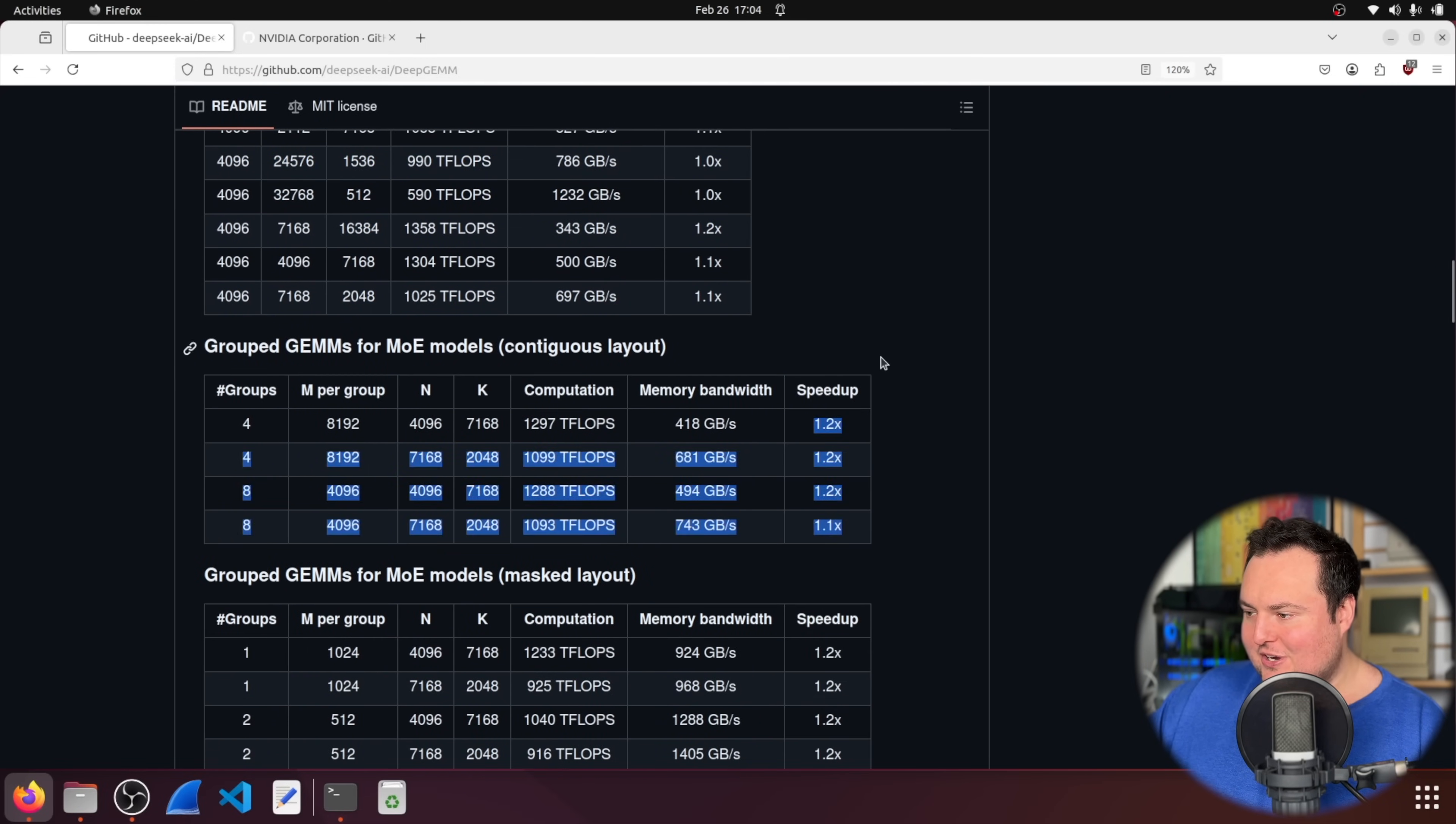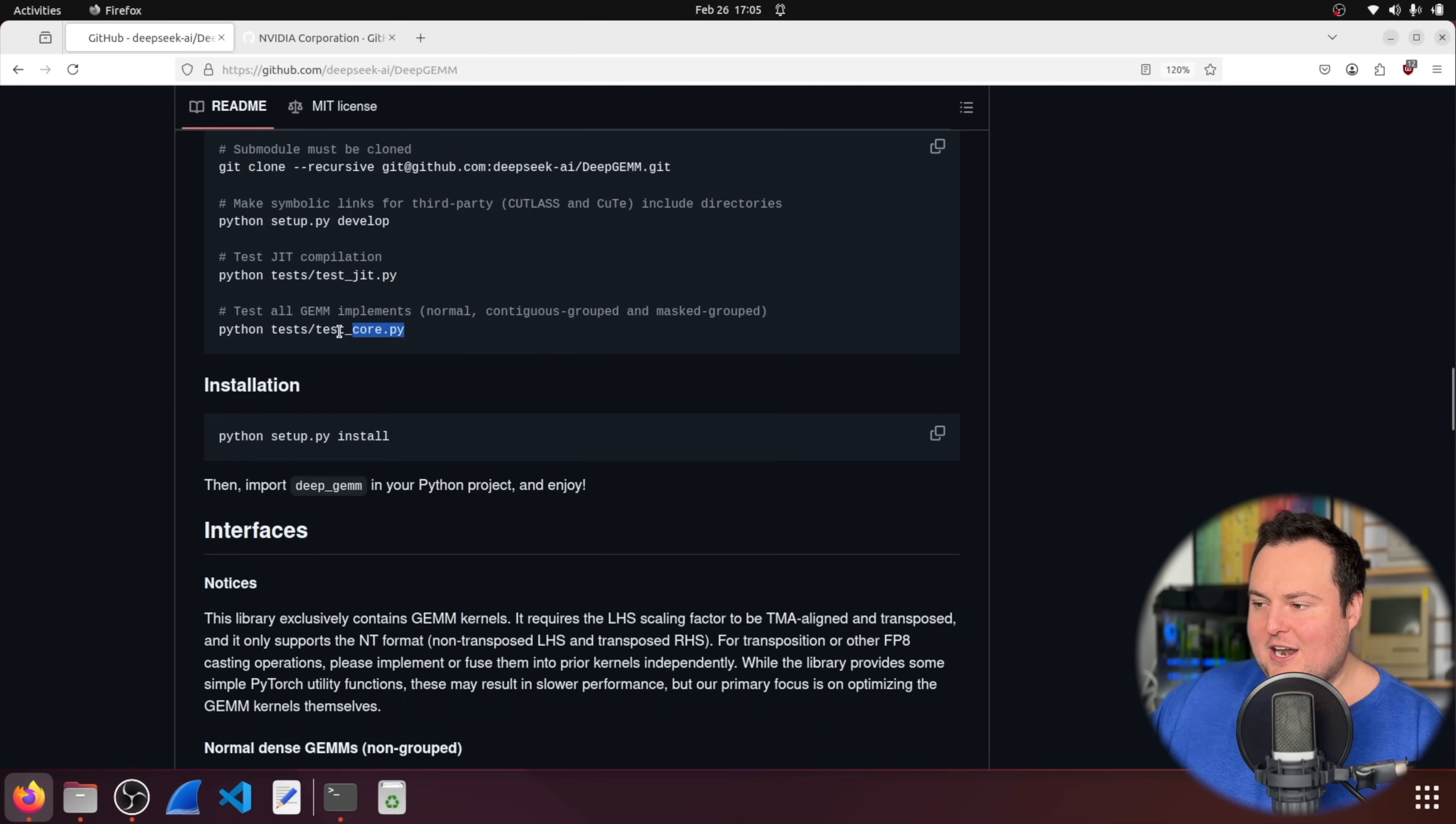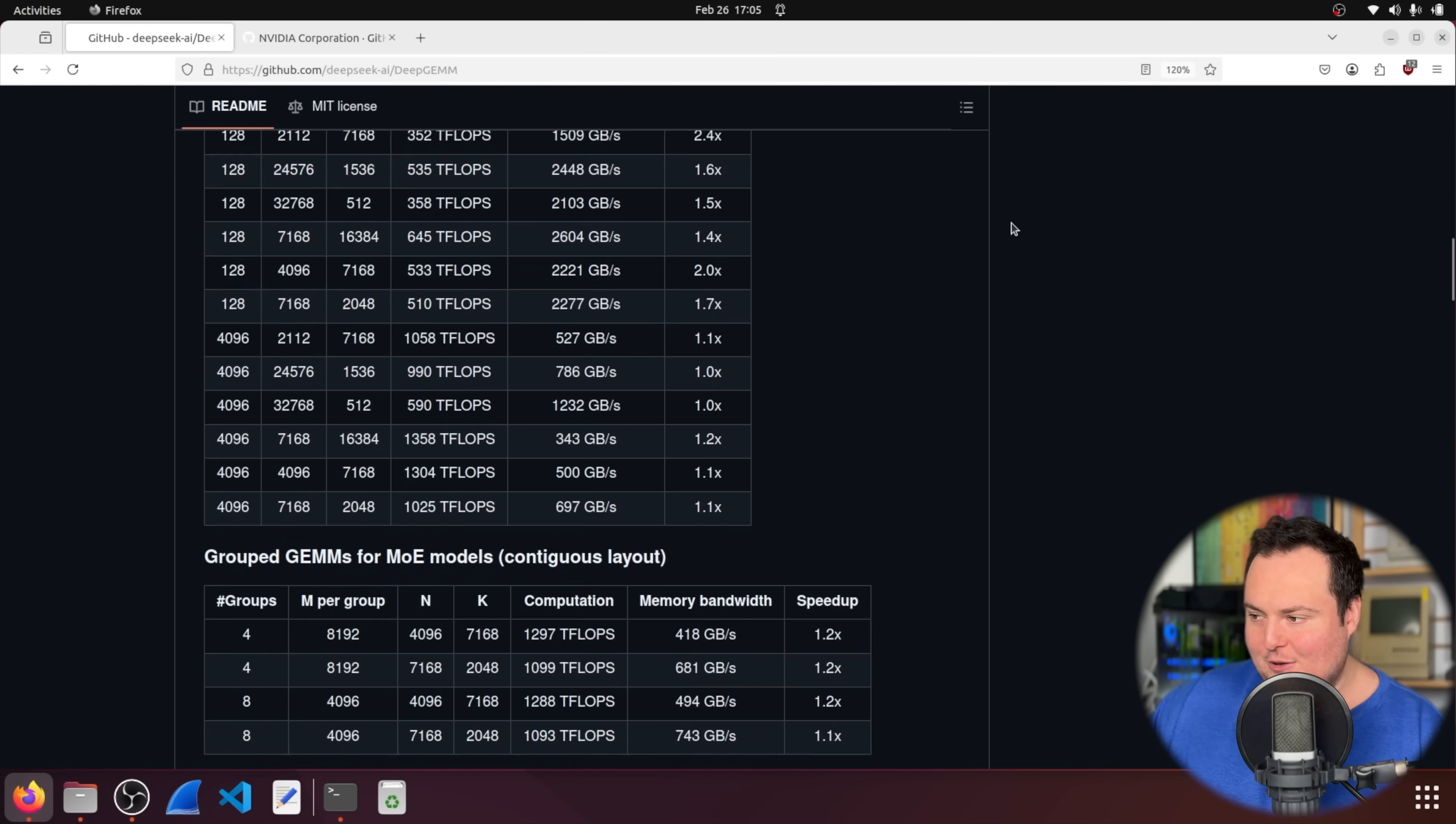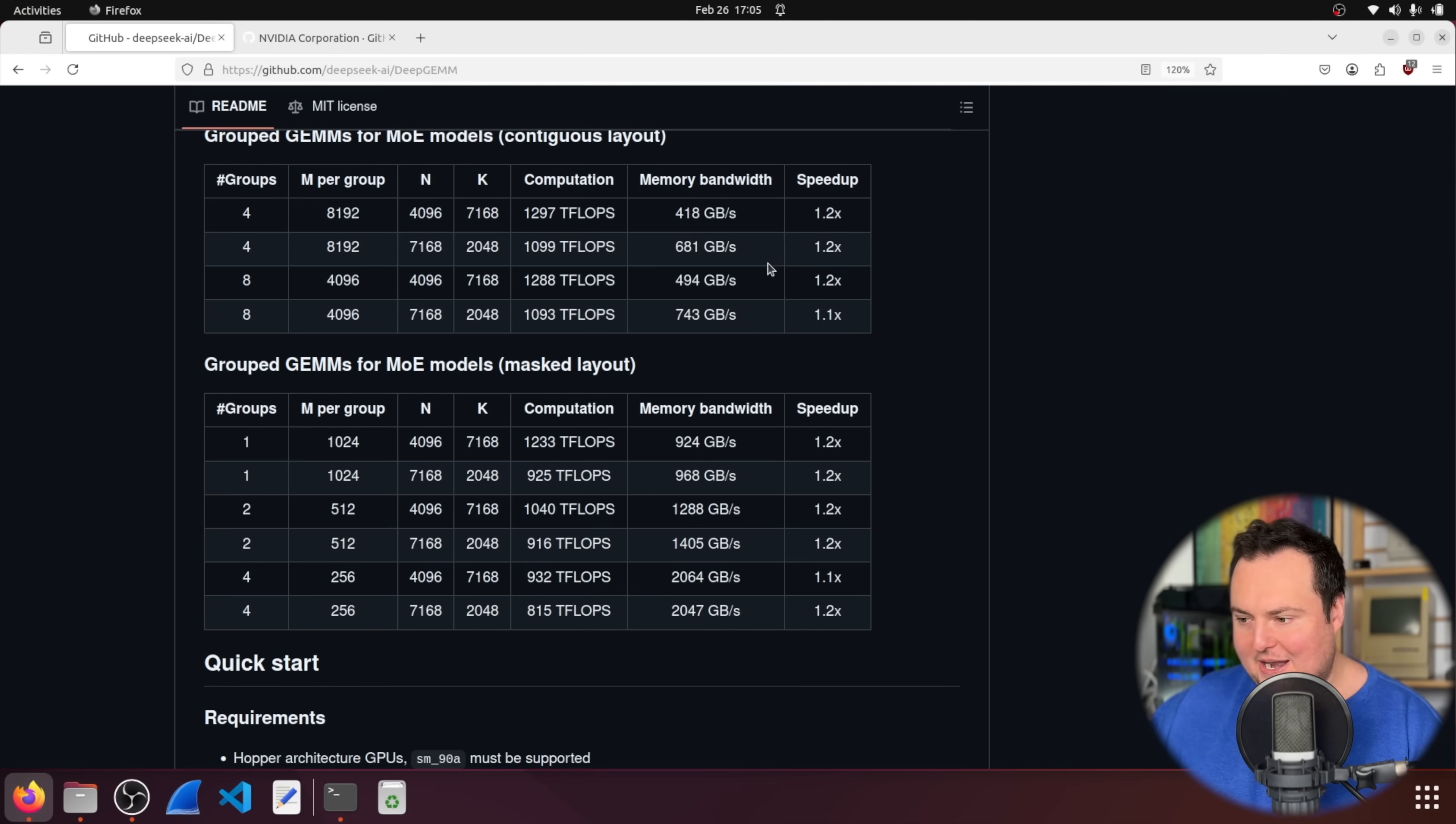Now I am actually going to go ahead and run through the quick start, which will show us this actually happening. And essentially, what will happen is when we run through the quick start, we will end up running this test underscore core dot py, which is basically going to go ahead and actually test these shapes on the cloud H100 we have. And then we will also get computation and memory bandwidth readouts. However, again, that's more just kind of like, oh cool, we can actually replicate this ourselves and try it just to get a little more hands on of like what's actually happening.